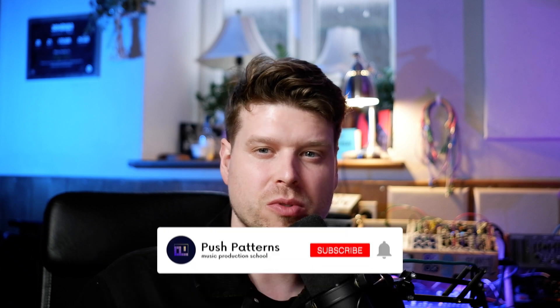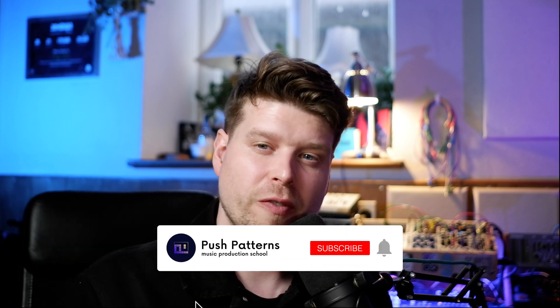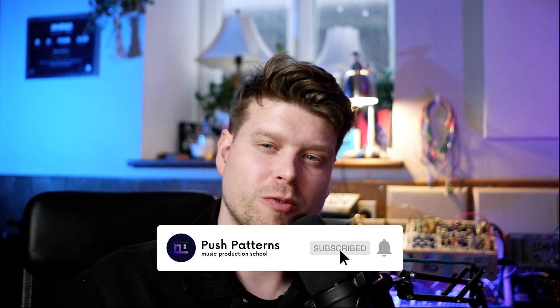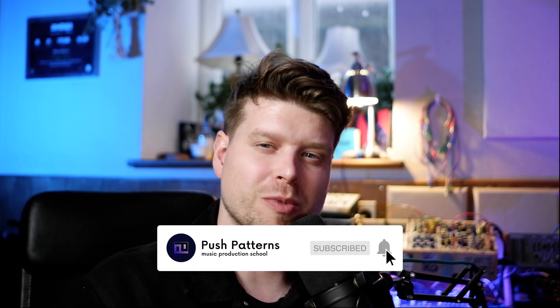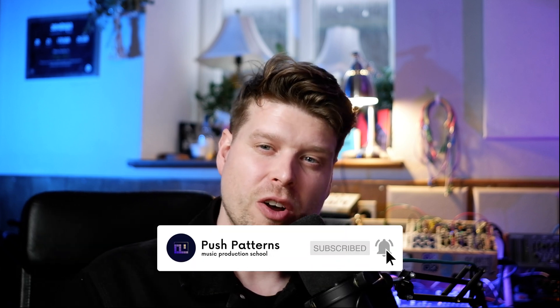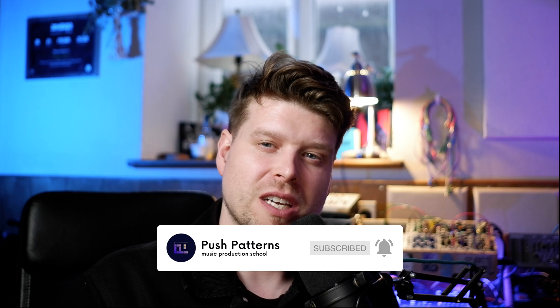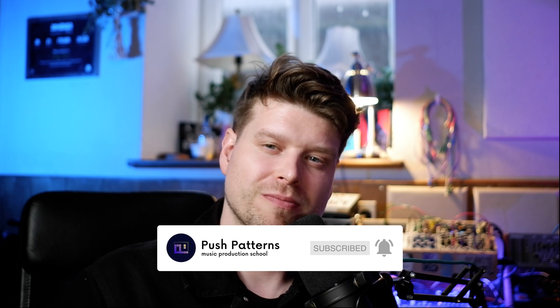So you can see the Akai Mini Plus is a real powerhouse when it comes to integrating your hardware synthesizers, your modular, all with Ableton Live. If you found this video helpful, don't forget to like and subscribe. Hopefully I'll see you on this channel again soon. Bye for now.